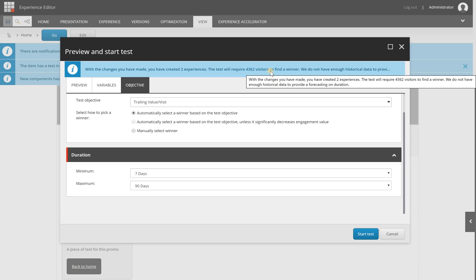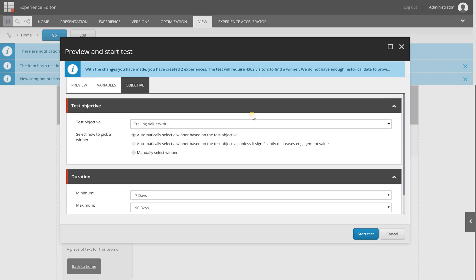This is my local environment, which has no visitors at all, so this is logic. But the cool thing is that Sitecore is helping you out to determine how long it should be run. So after you configure all the variables like you need them, you can select the start test button and your test is activated.